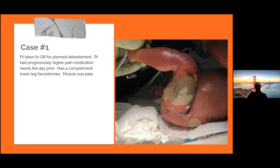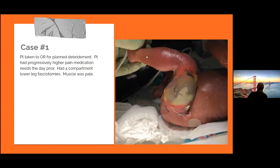We ended up doing a four-compartment fasciotomy — an incision here and an incision on the lateral side — that allows you to open and release compression pressure in all four compartments. We found the muscle to be pale. With the MOBI, we did actually get a little bit of movement in the muscle, so we thought there was a chance things would still recover.